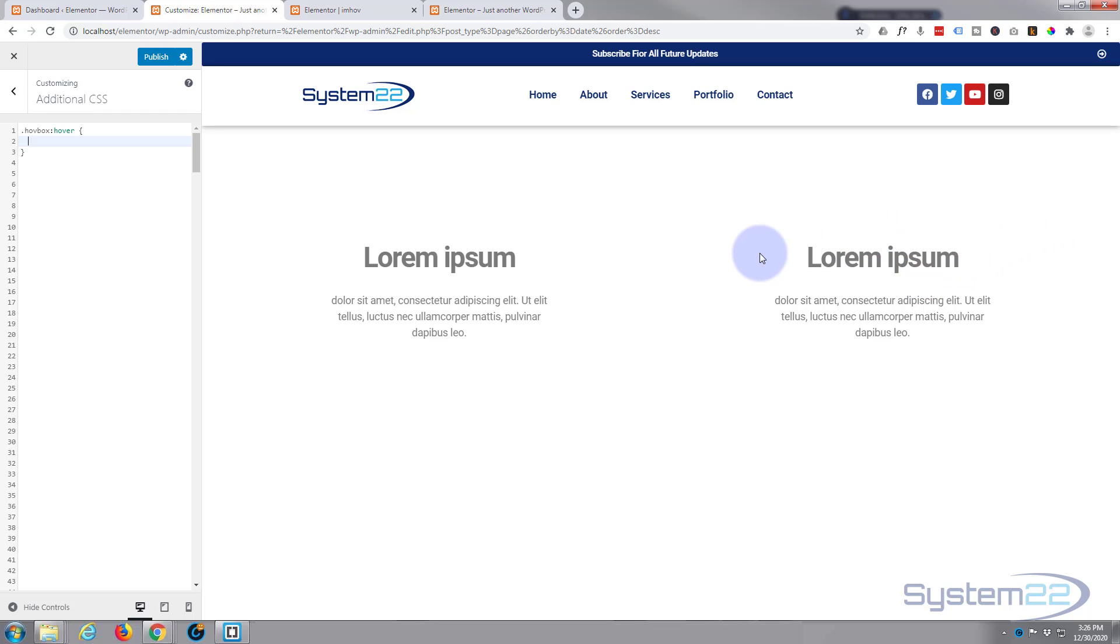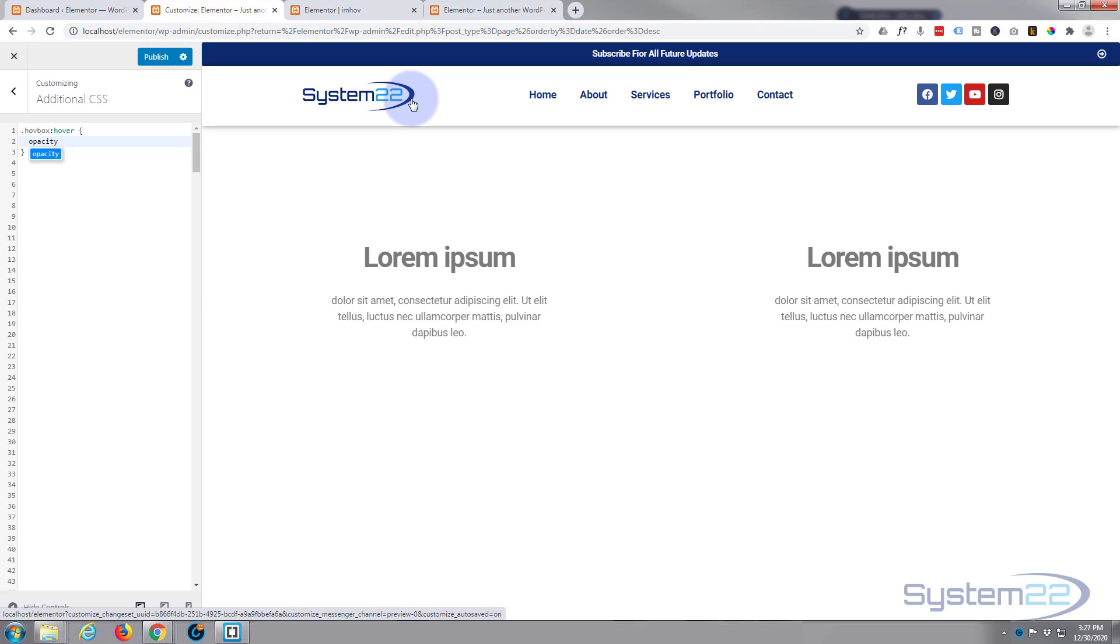Now basically that's saying hovbox, this thing hover, when we put our mouse on it what do we want it to do? We want it to disappear, so I'm gonna make it transparent by saying opacity 0. Opacity 0 is completely transparent and opacity 1 is fully visible.